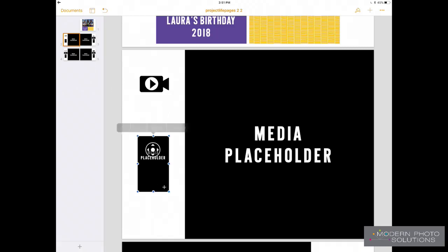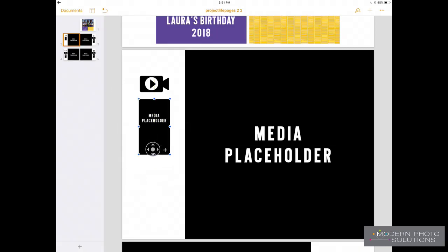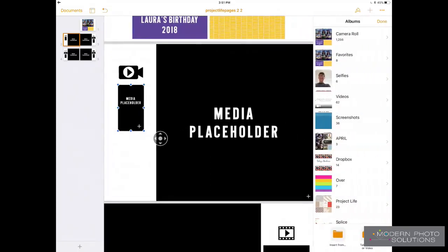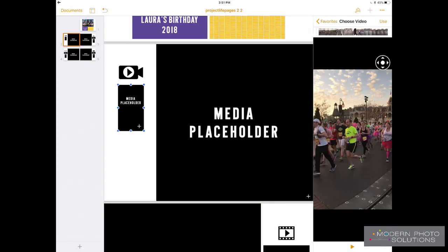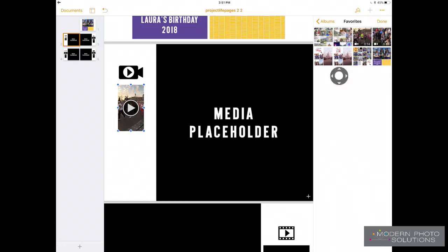And then we'll come down here to this one, tap, and then we're going to drag it to move it up. I'll go ahead and tap on the plus icon to add my video. Come over here to my favorites, and it is the shorter video right here. We'll tap on use. Pages does compress the photos and the videos so that the file won't be as big, but these still can be pretty big files when we export them.